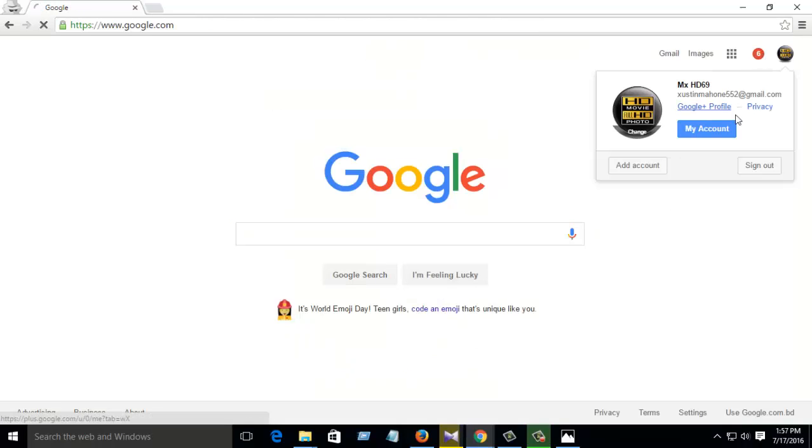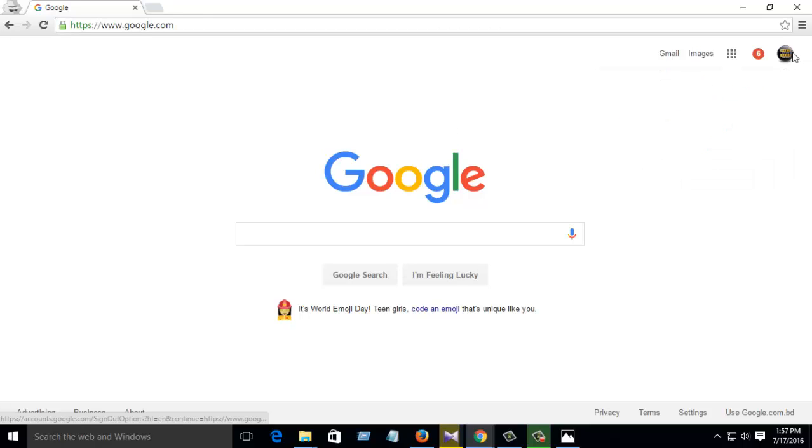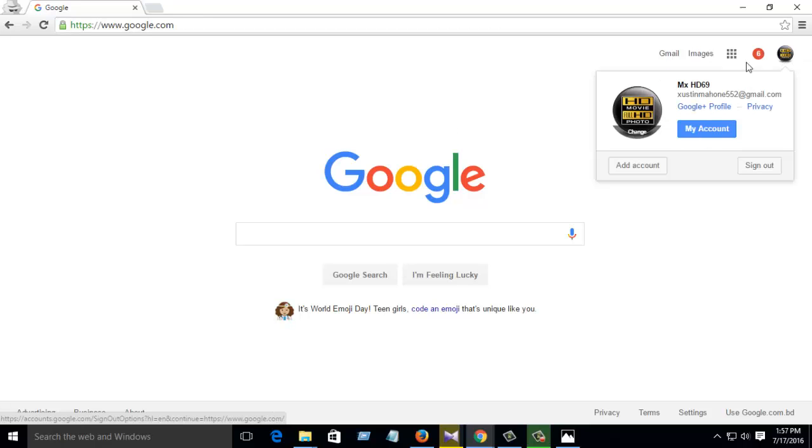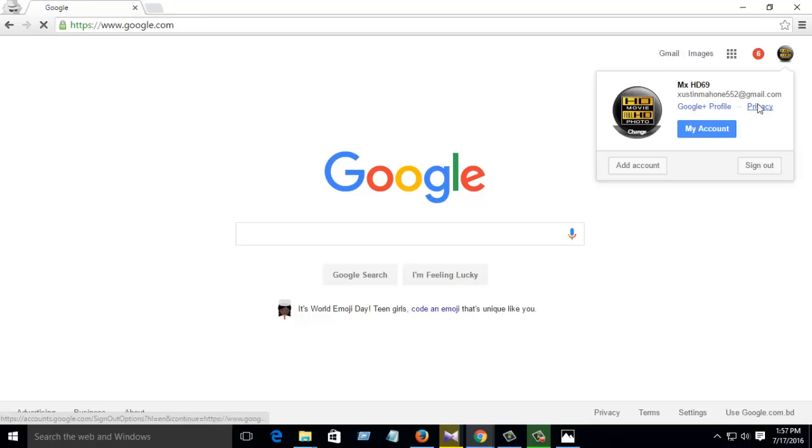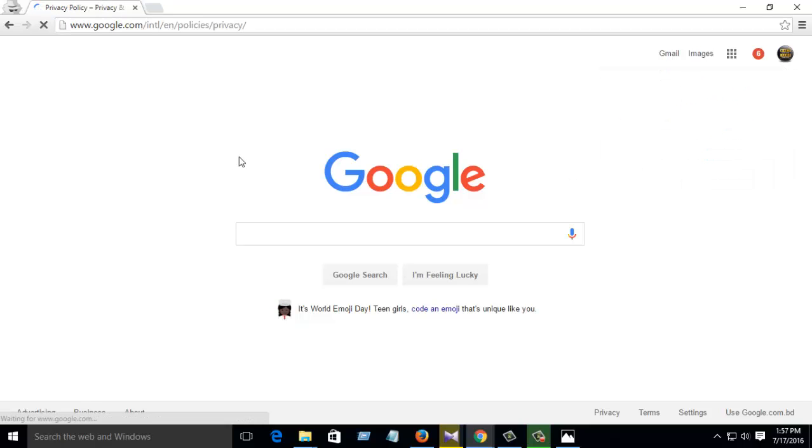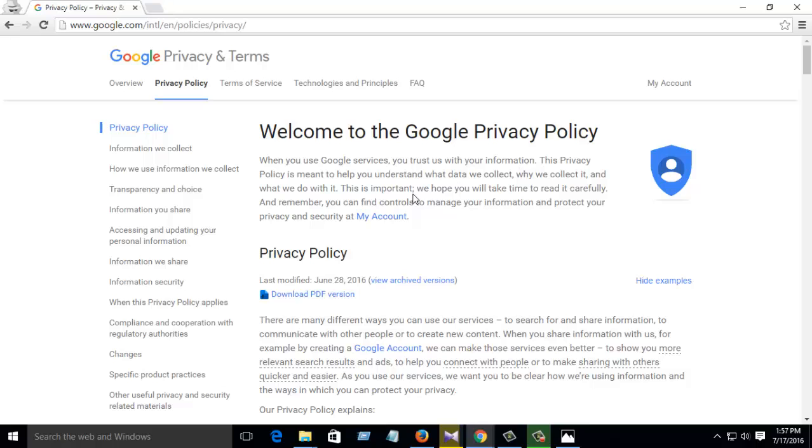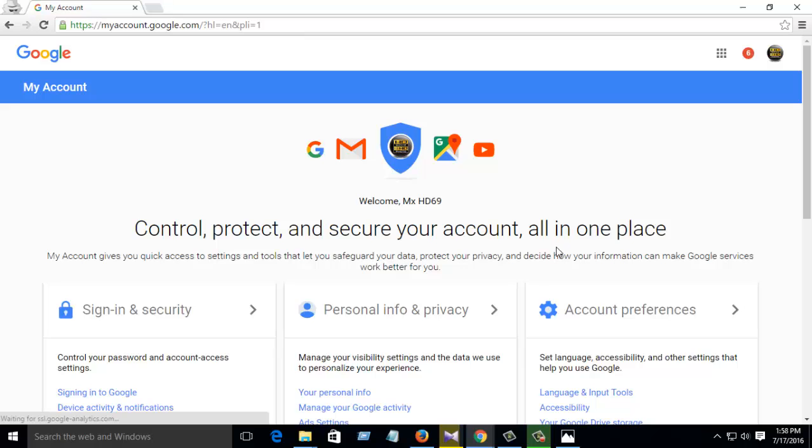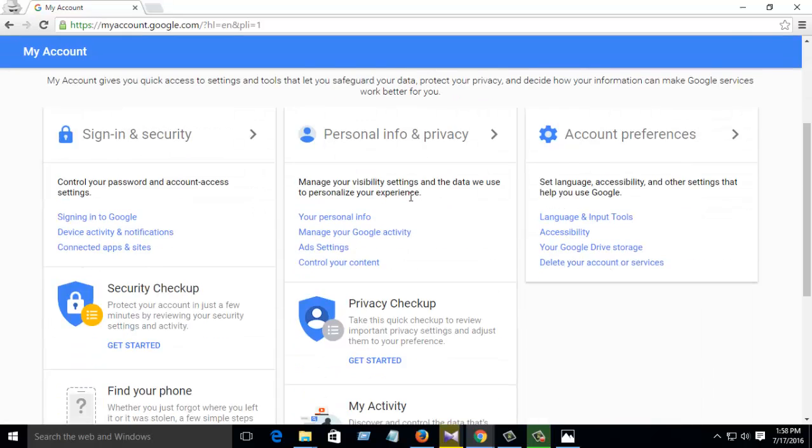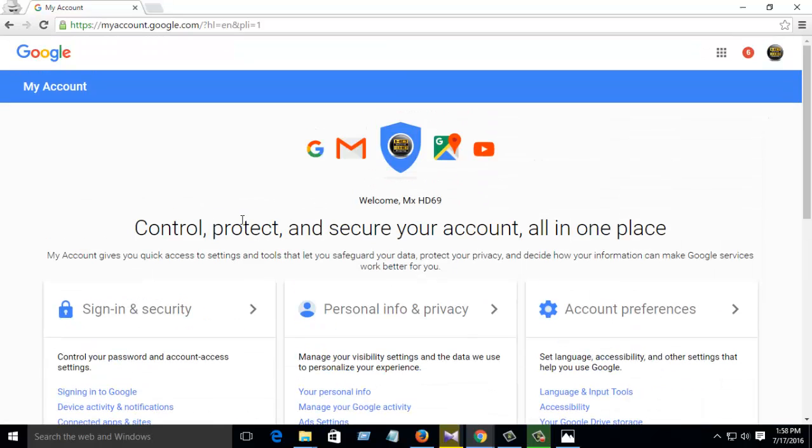When you finish signing in, then click right there, then click Privacy. Then you see Welcome to Google Privacy Policy. Then click here My Account.